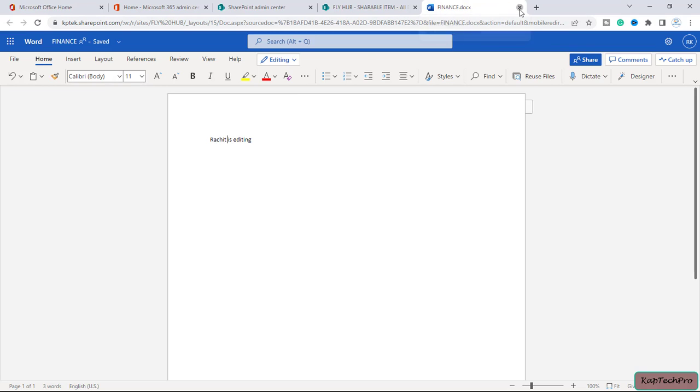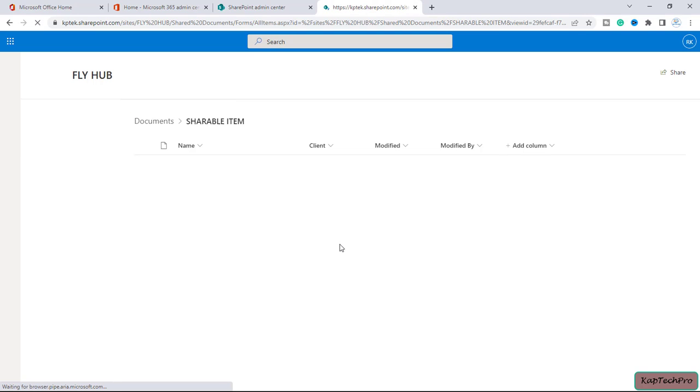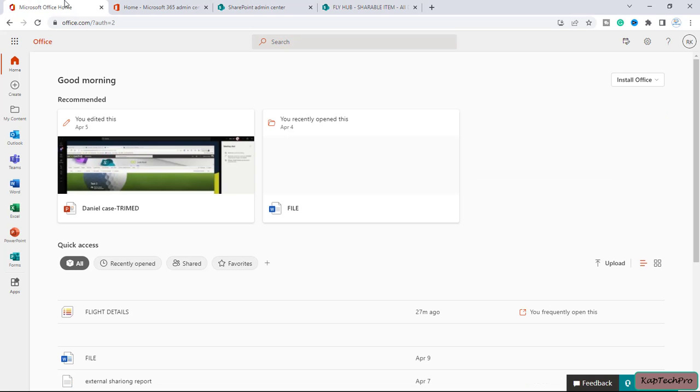So according to our alert, we should get a notification on our mail now. Let's open our mailbox and let's see if we have received a notification or not. So now let me open my Outlook to see whether I have received an alert or not.